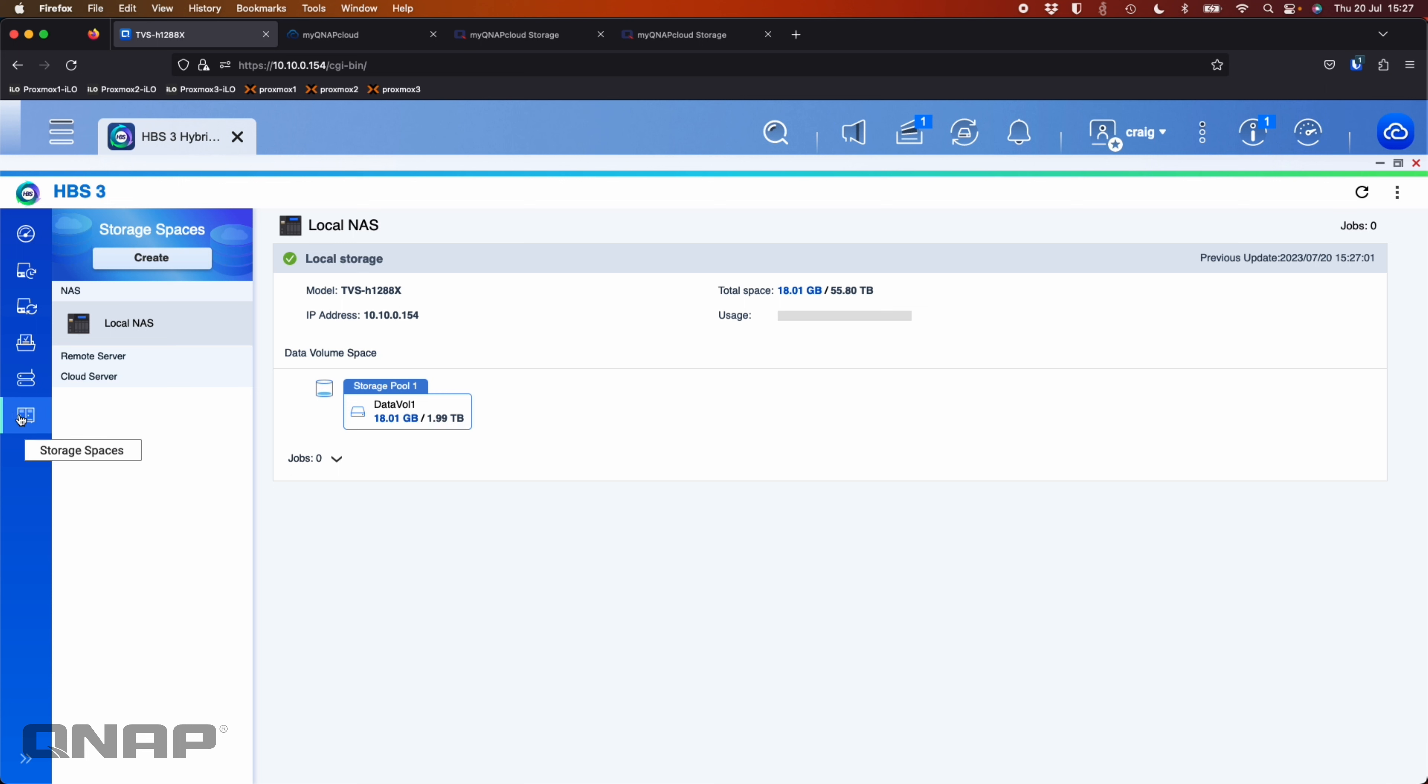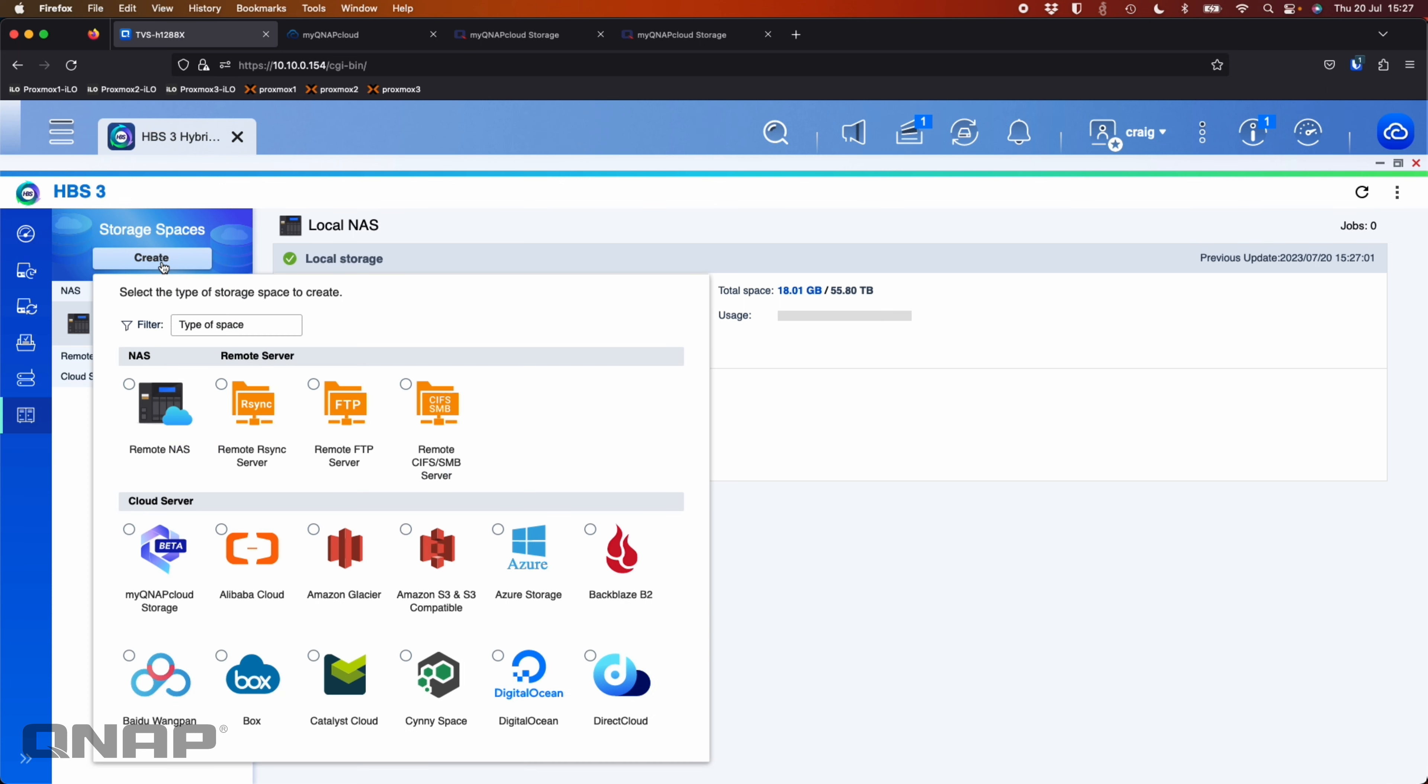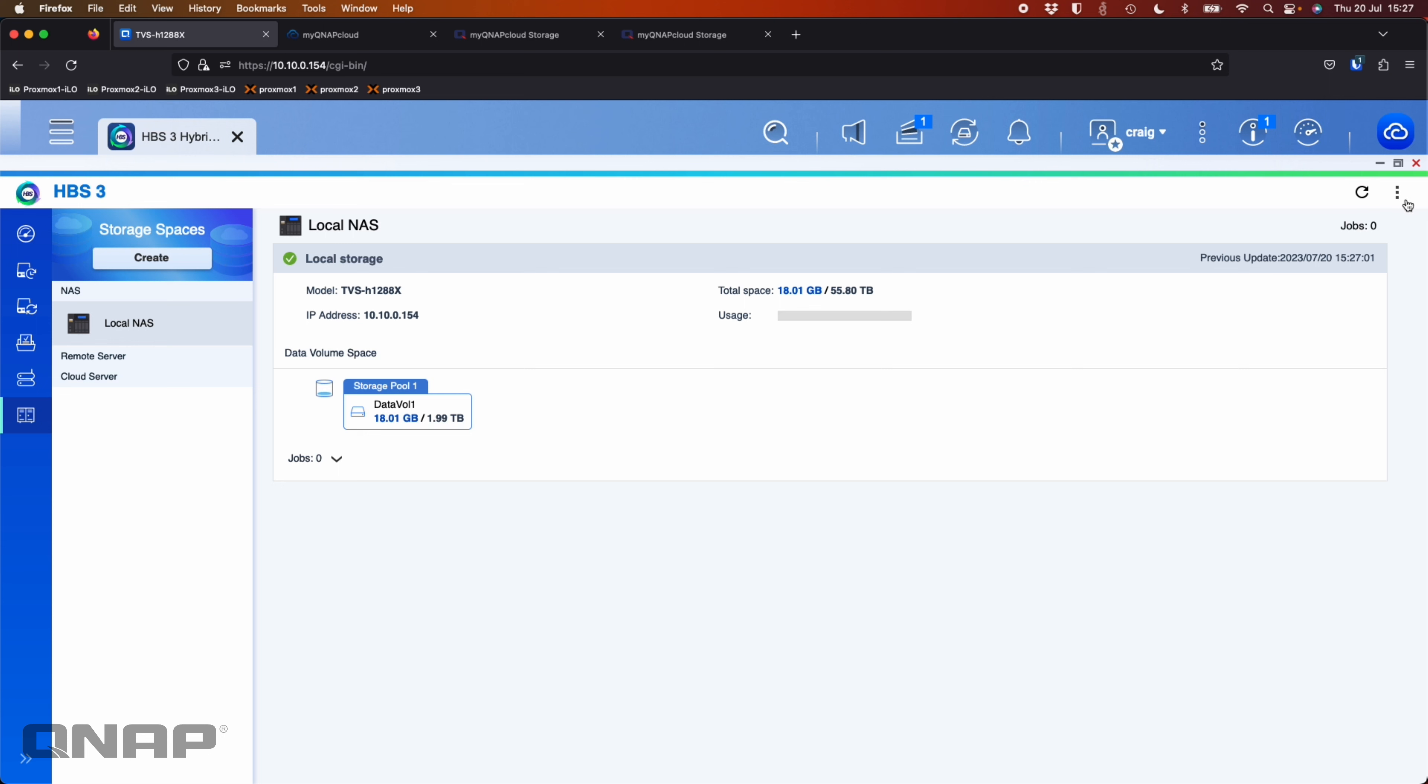So I'm going to click the bottom option here on the left for storage spaces. I'm going to click storage spaces, and I'm going to choose the new option that's been added there with the latest version of HPS3.